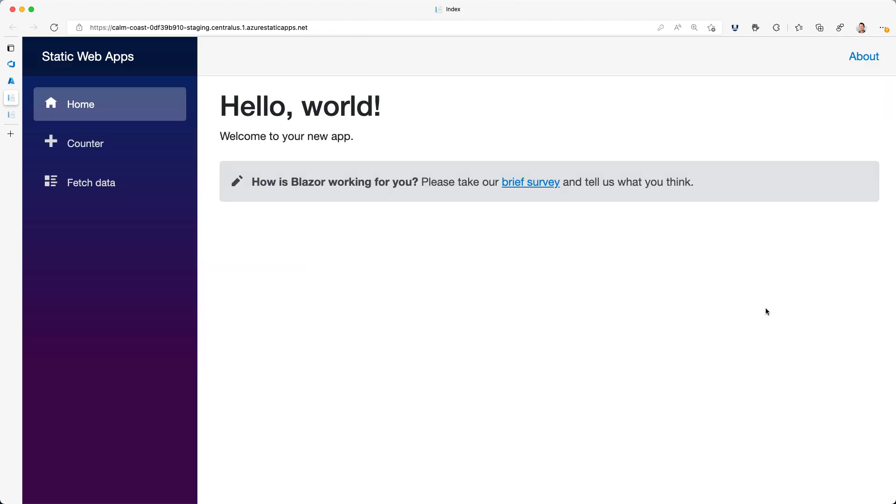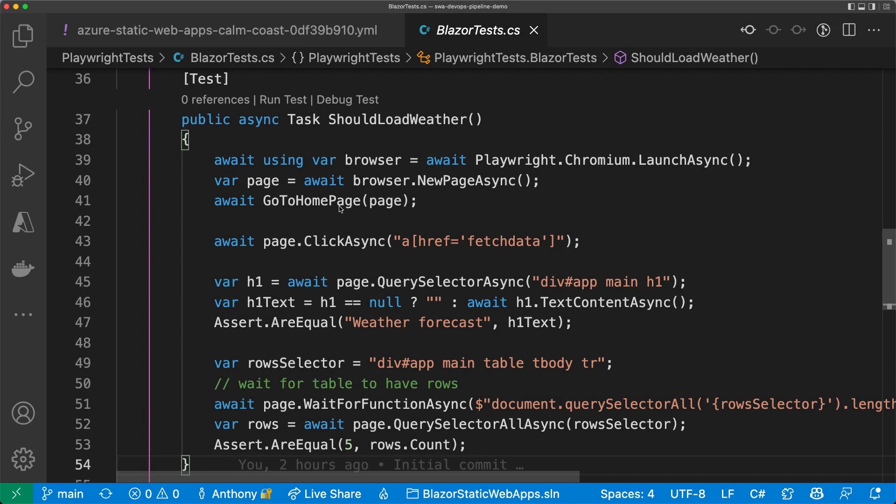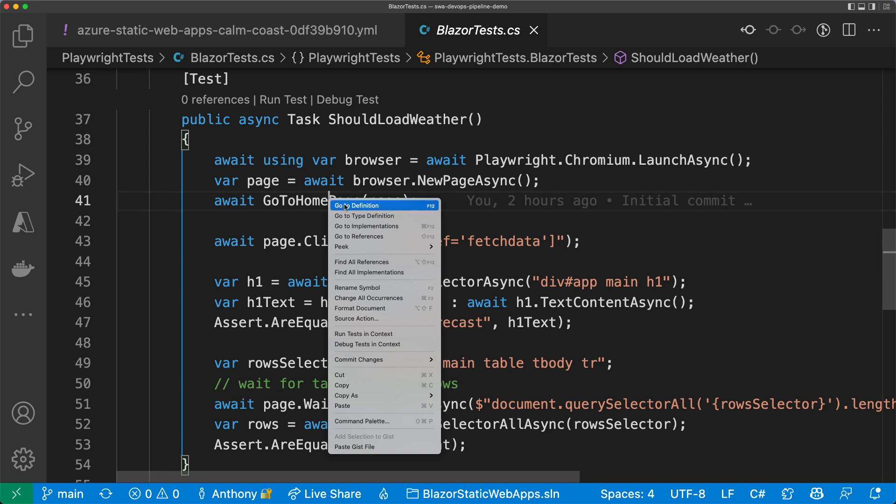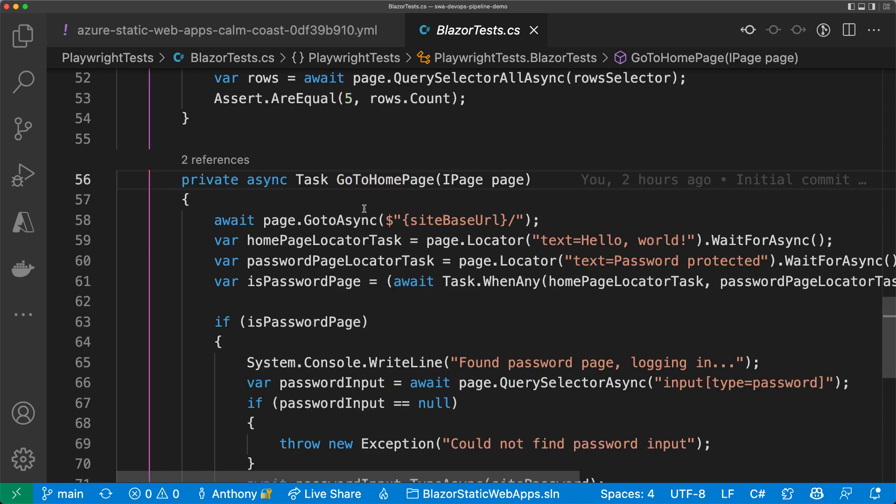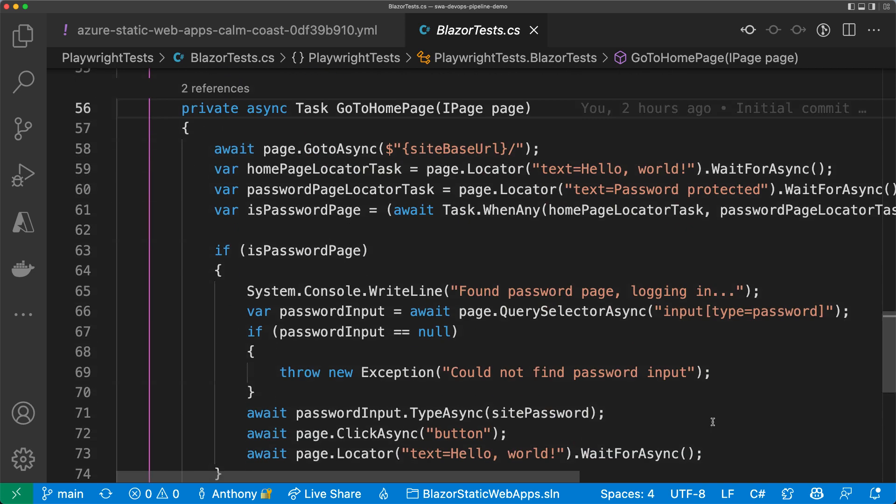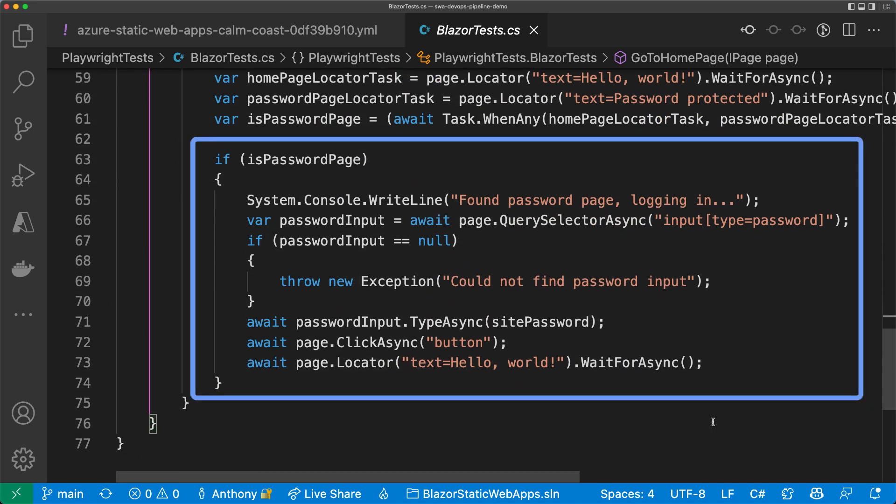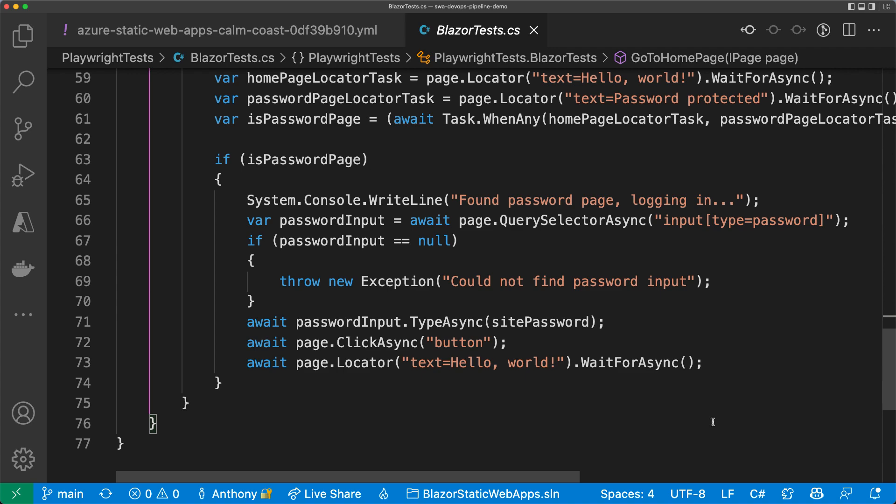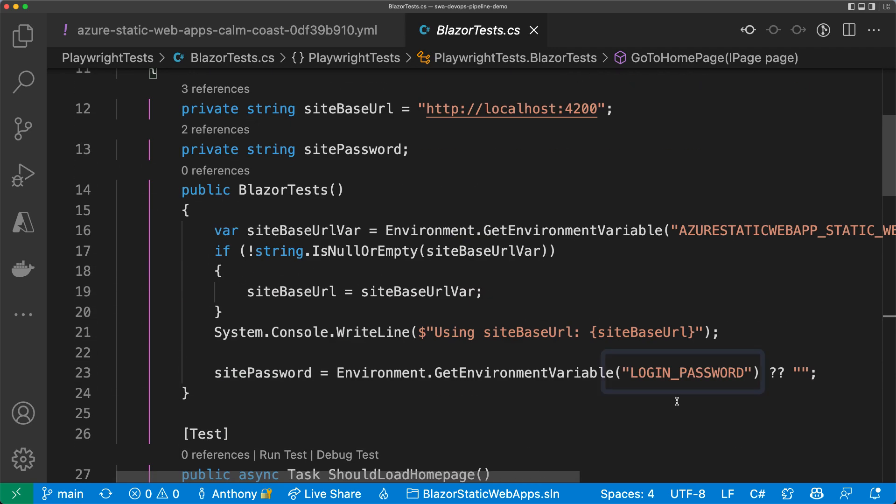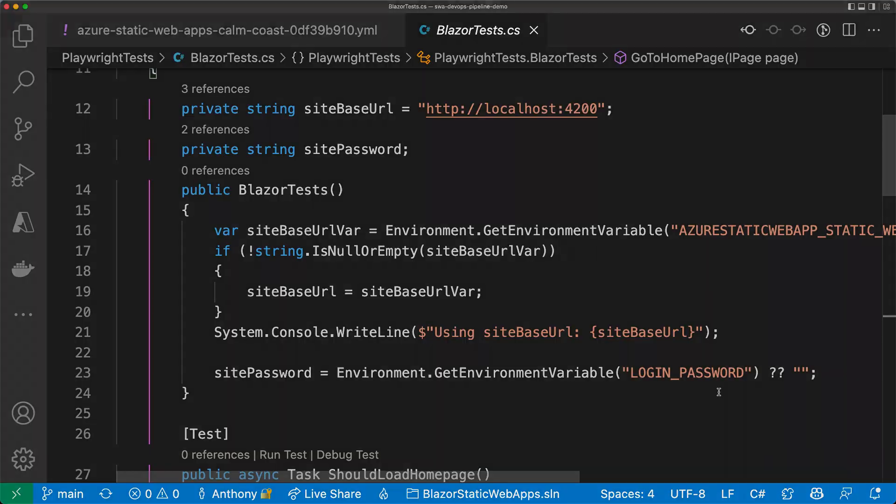But what about the Playwright tests? Are they now broken because I've added a password to my site? Taking a look at the tests again in VS Code, you can see I added some logic to log into the staging site. It gets the password from a variable named login password. So let's set that up.